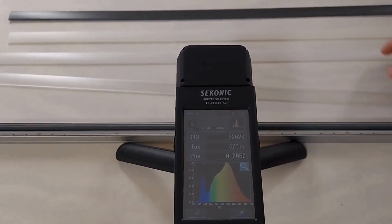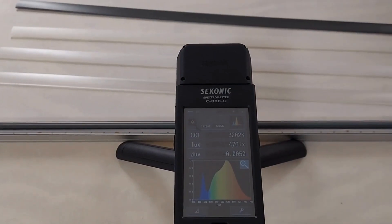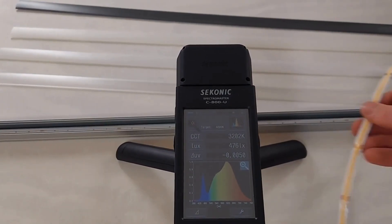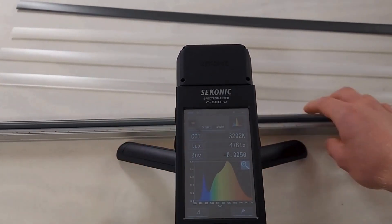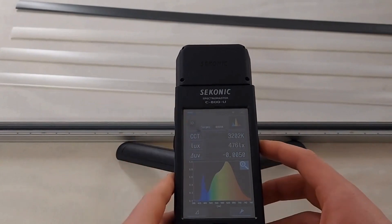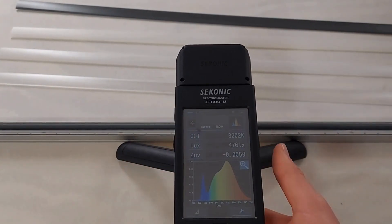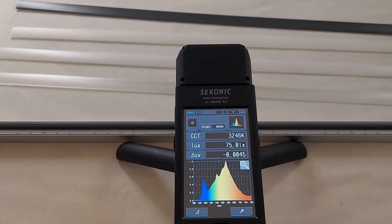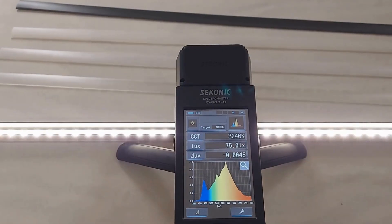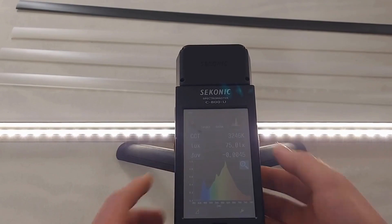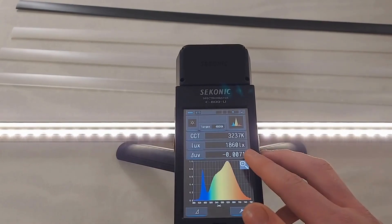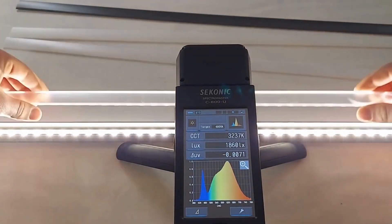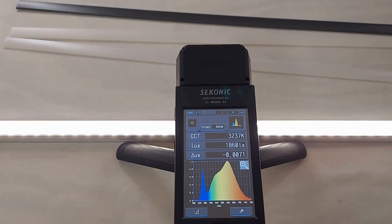Let's start off with the 60 density strip. This simply means that there are 60 LEDs per meter. A common issue with lower density strips is that they are prone to spotting — this is when the individual LEDs are visible.